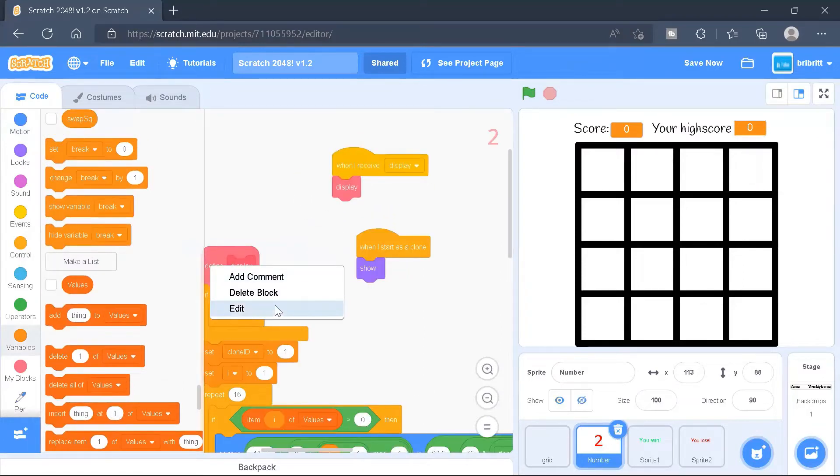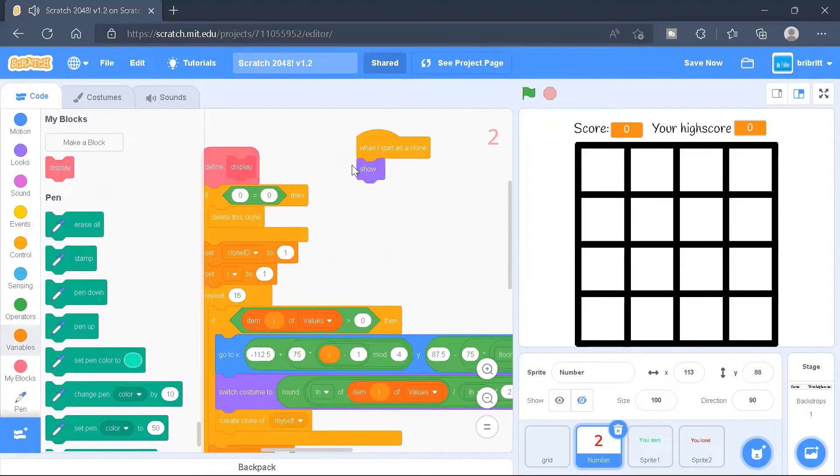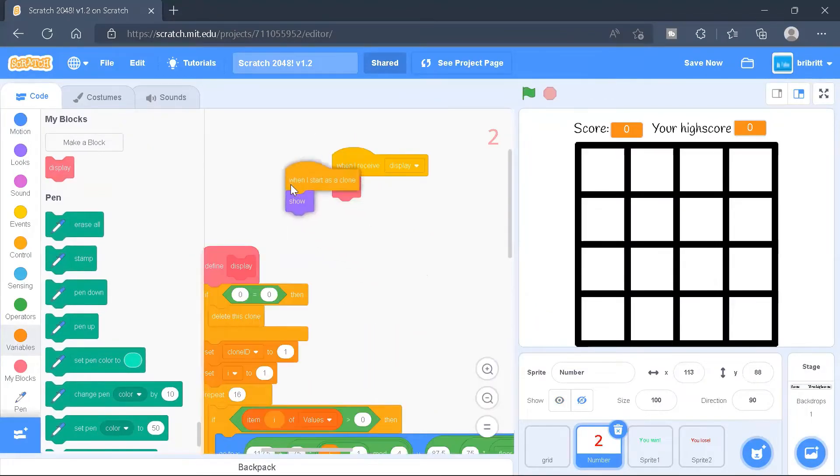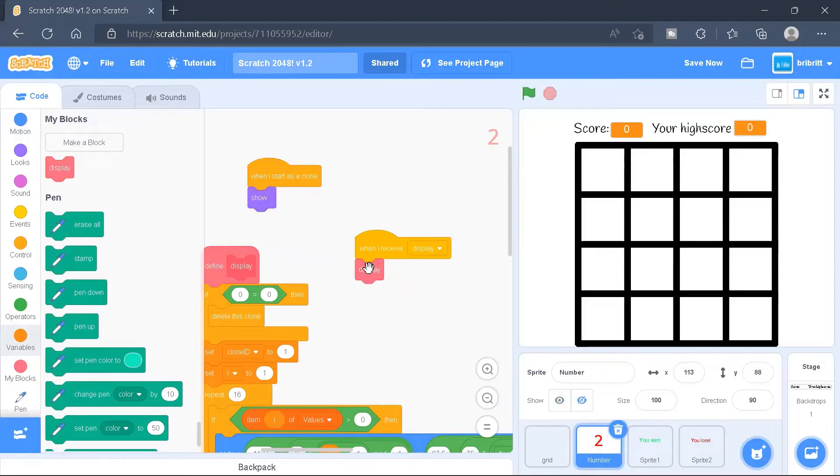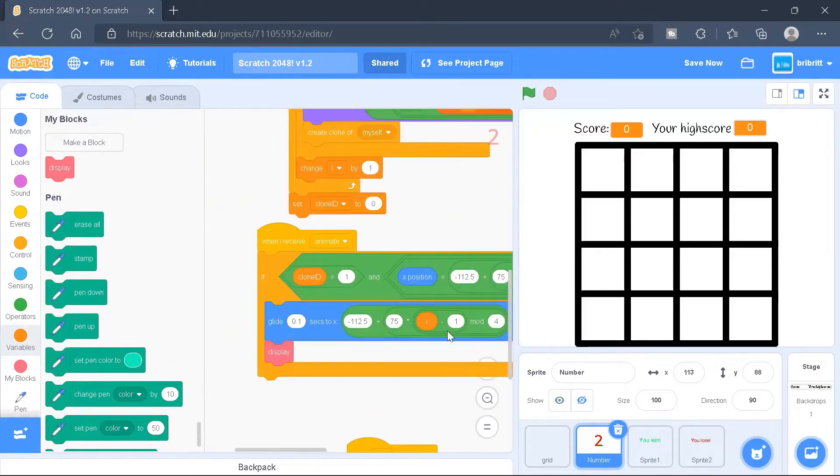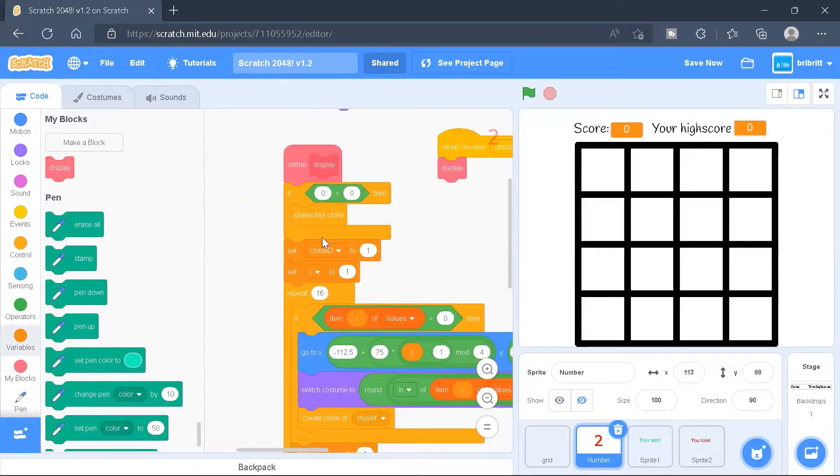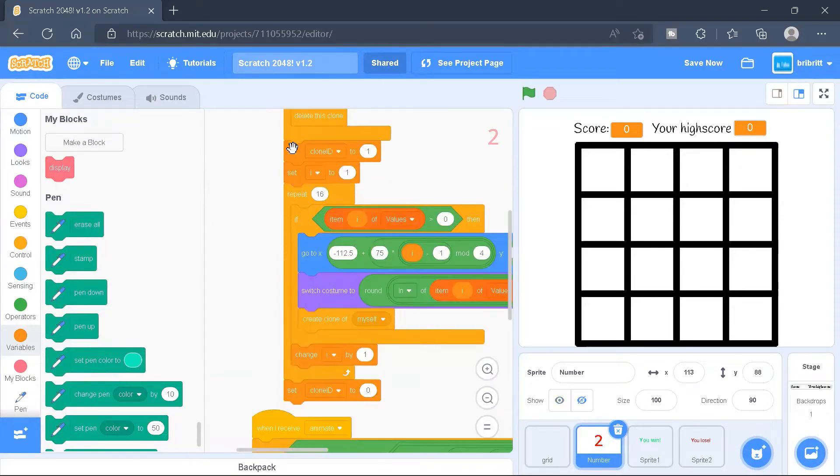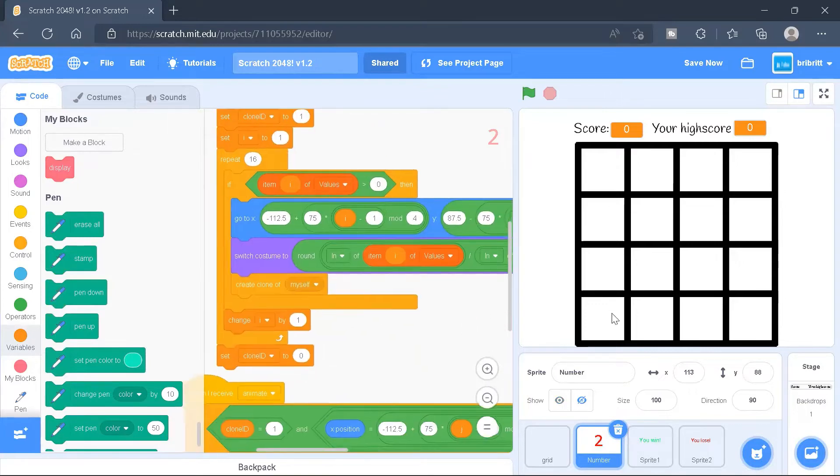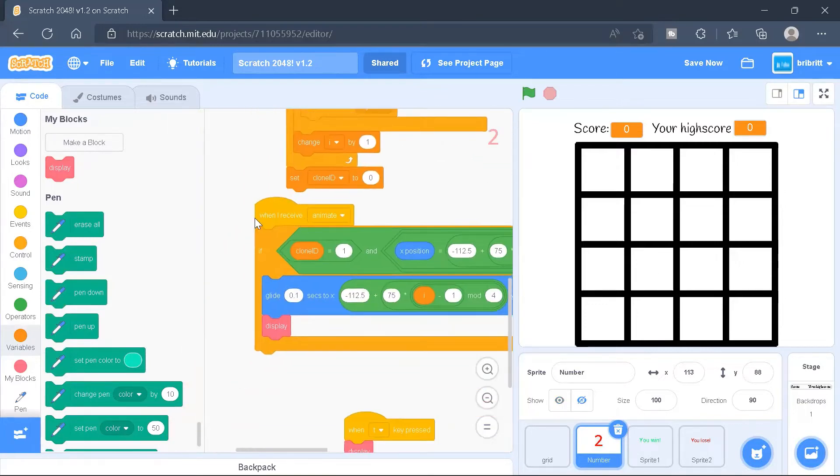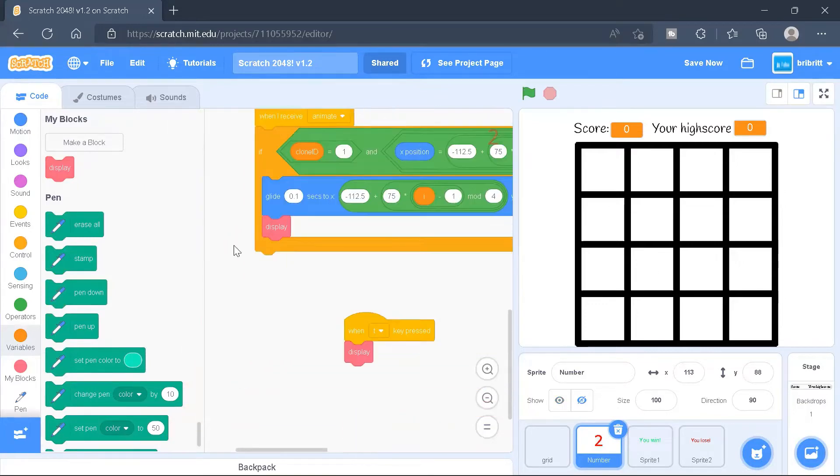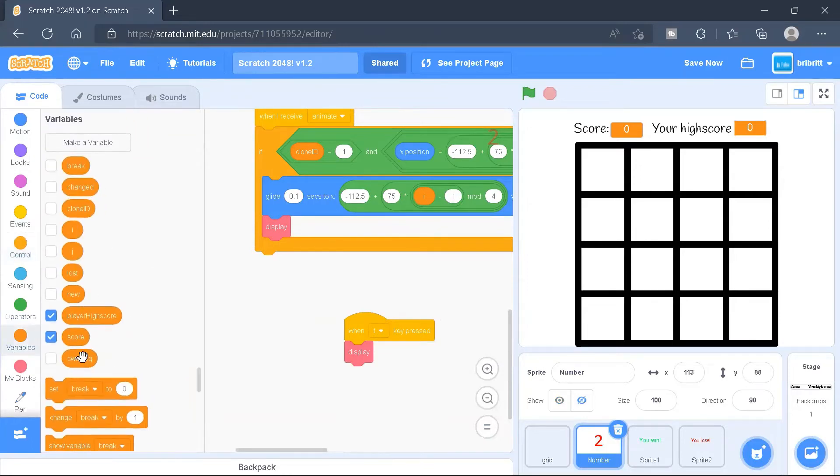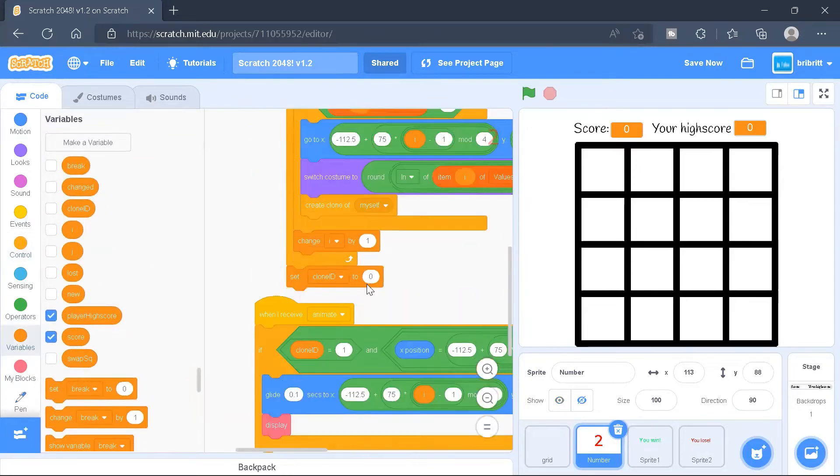And for the number, we are going to create a function display, which is also going to run without screen refresh. So when it receives display, it will run the display function. And we'll be creating some variables as well, which is a clone, which there's a clone ID variable, for example.